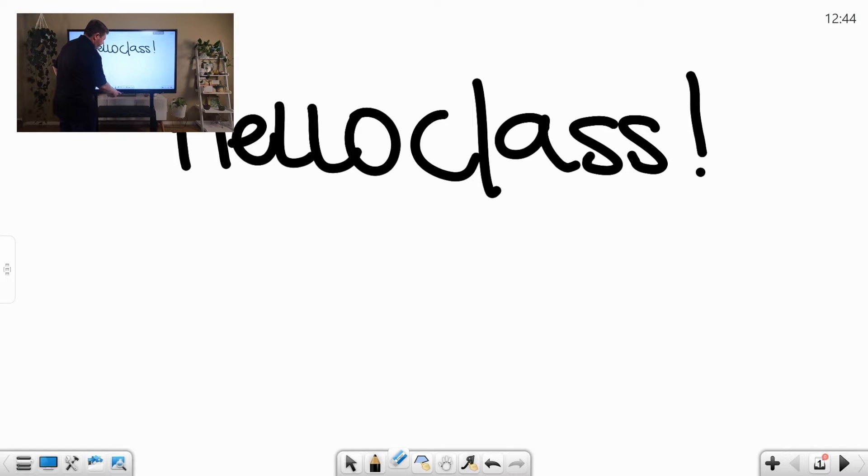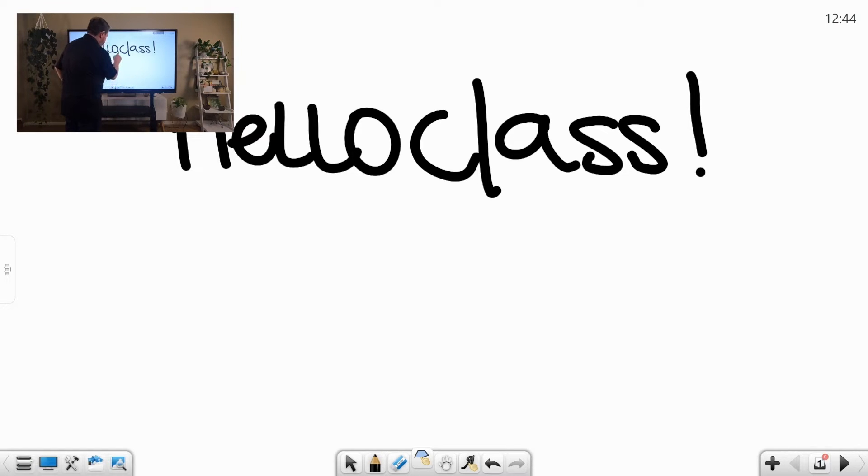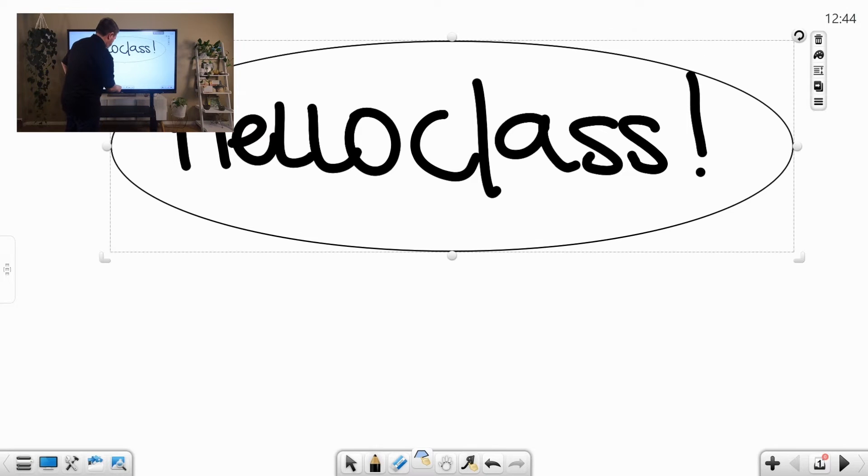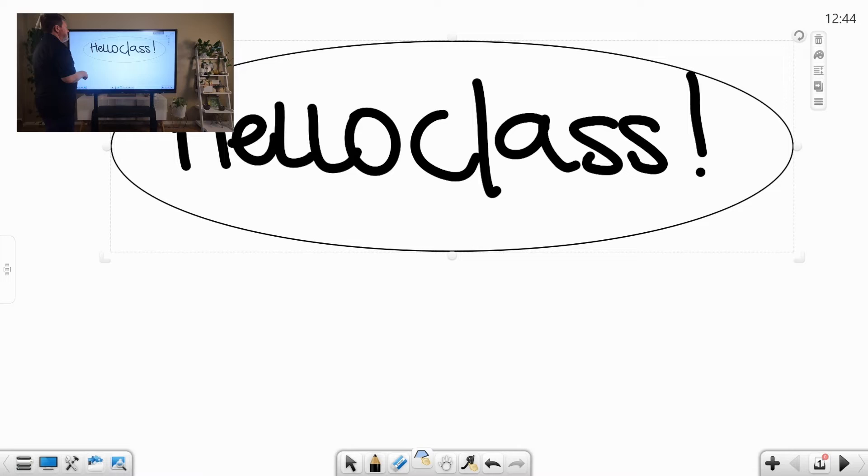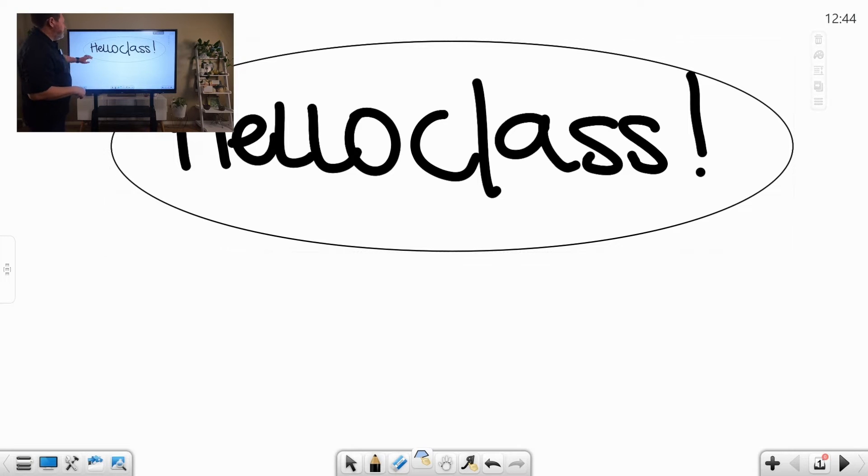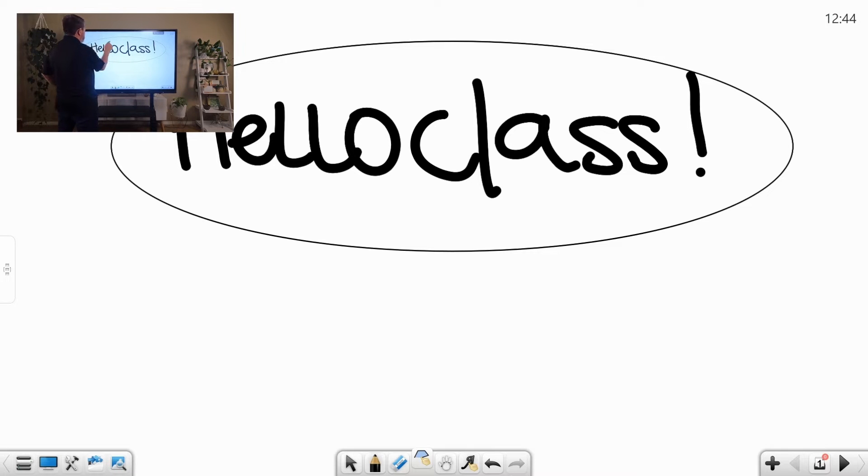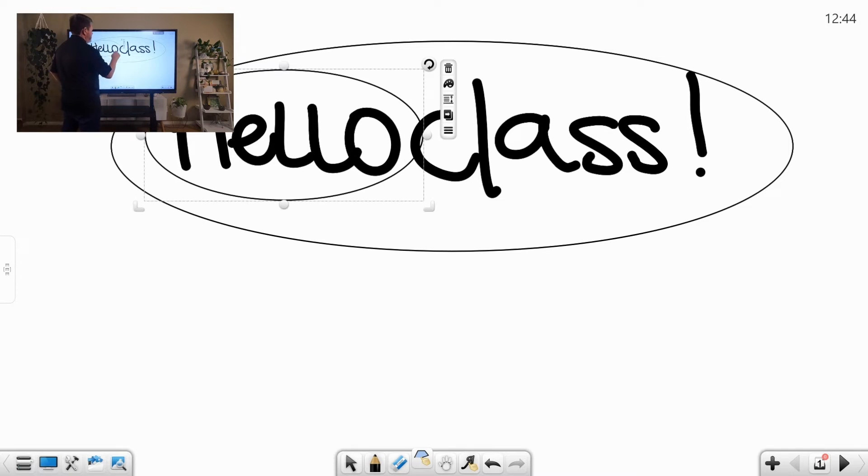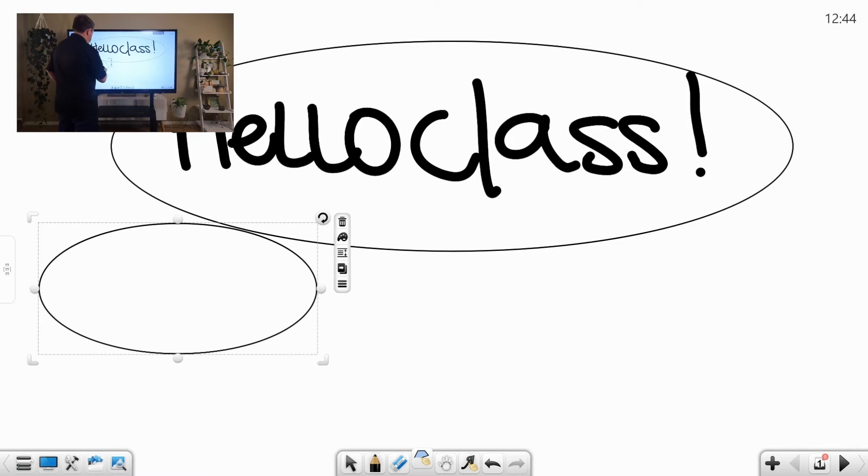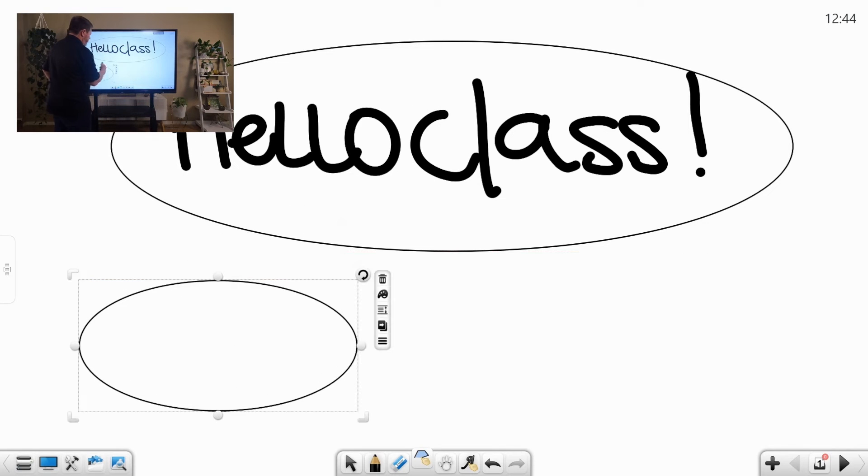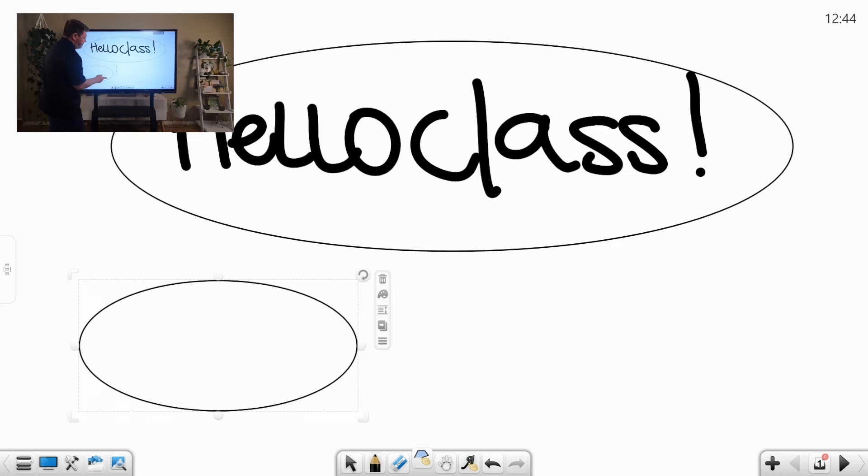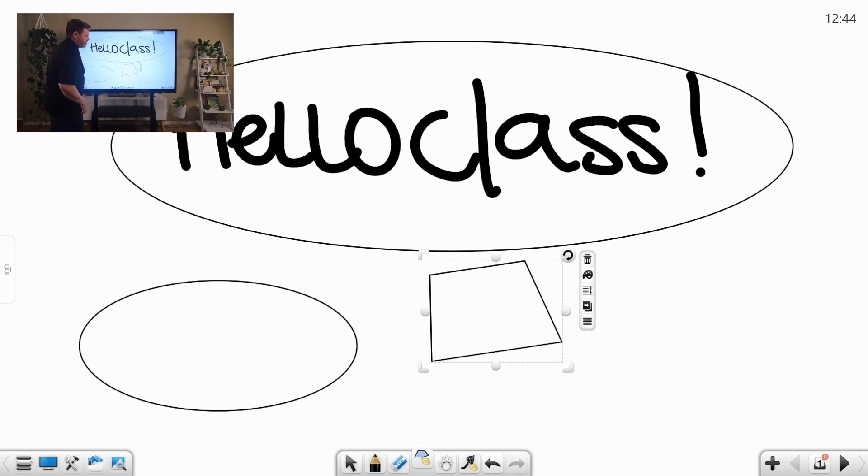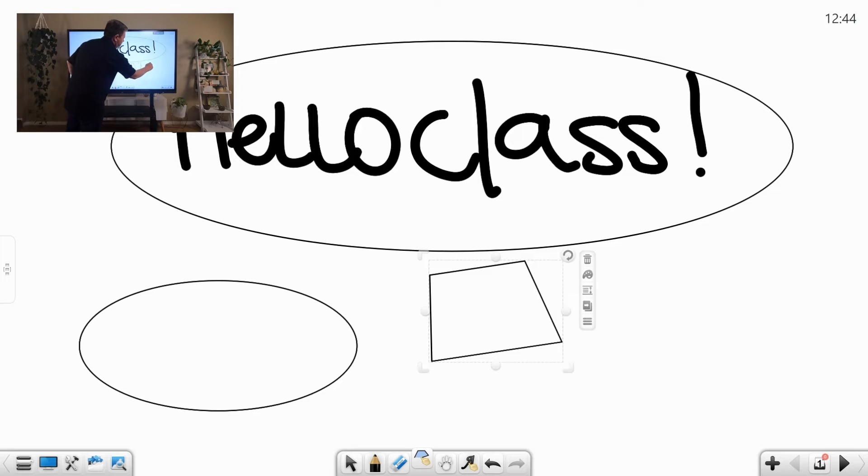We have our eraser functionality. And we have the ability to lasso and move things around on the board. It didn't recognize it. Let's see if it can recognize this. And create shapes.